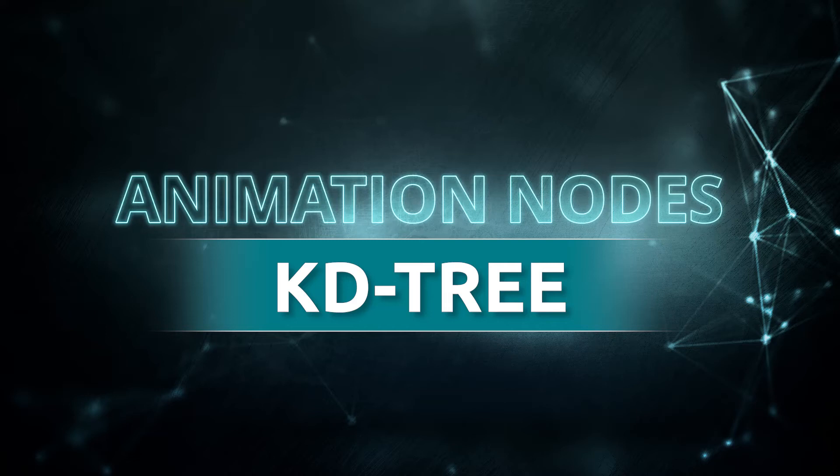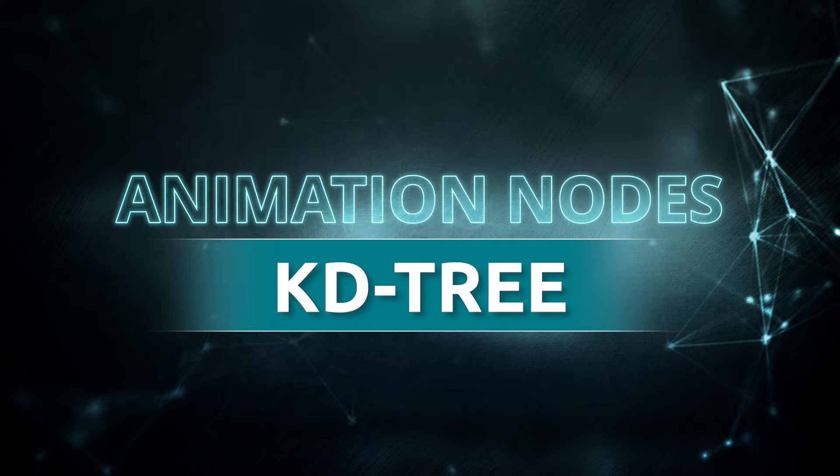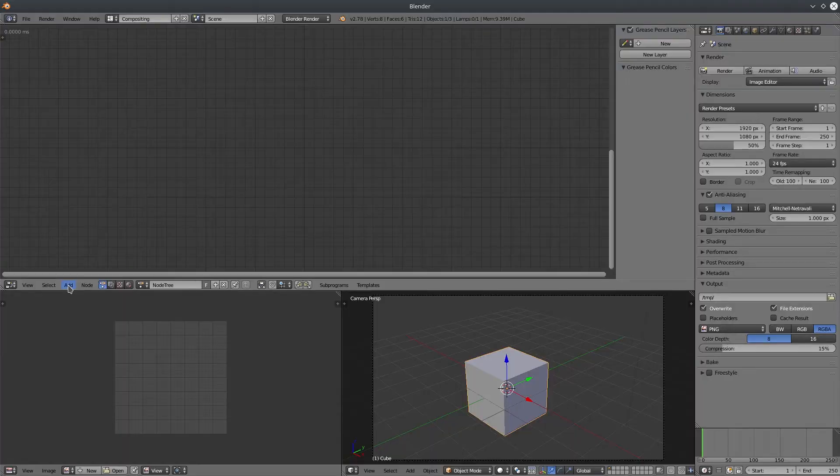Hello everyone, this is Abhay Sharma and welcome to another tutorial from thinkingpenguin.com. Today we are going to take a look at KD tree node in animation nodes.